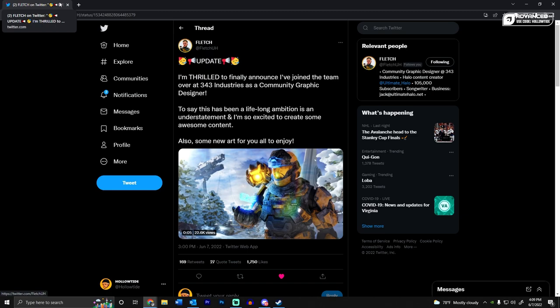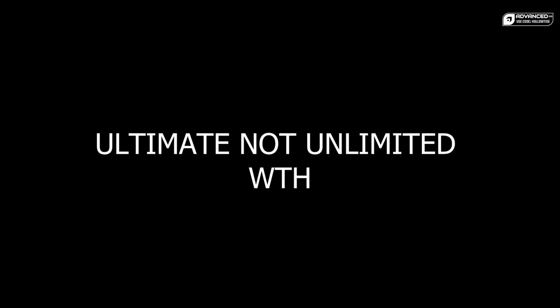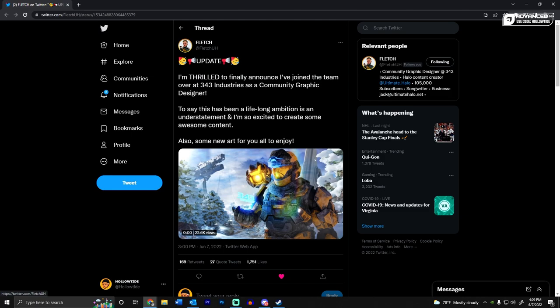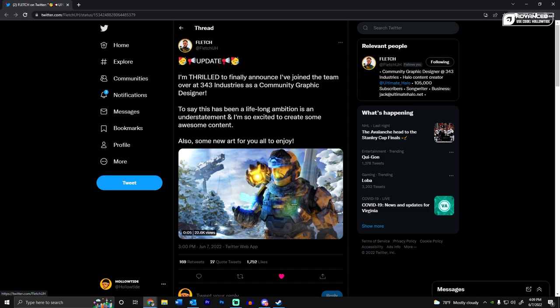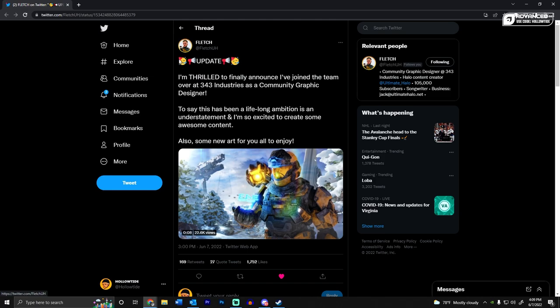Also, something else that is super cool is that Fletch from Unlimited Halo has joined 343 Industries as a community graphic designer. That's sick. Like that's a super cool thing. He's a great guy. He's been very nice to me in my time with the Halo community. So big ups to him. That's a dream come true, I would assume.